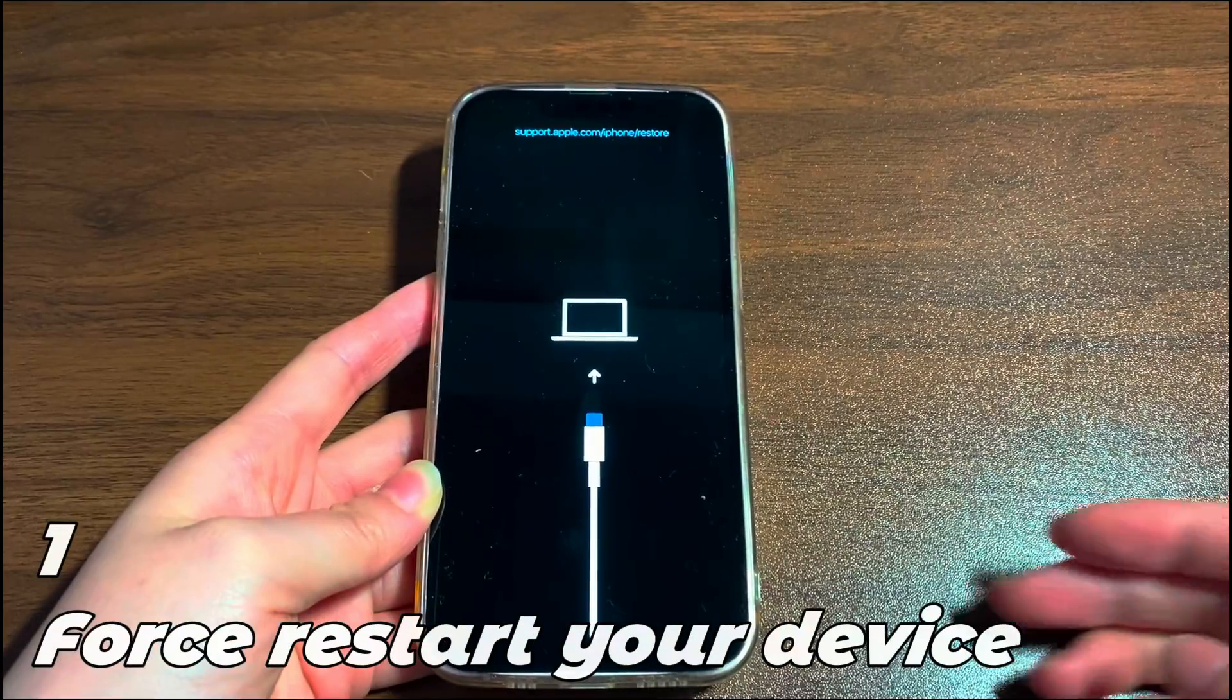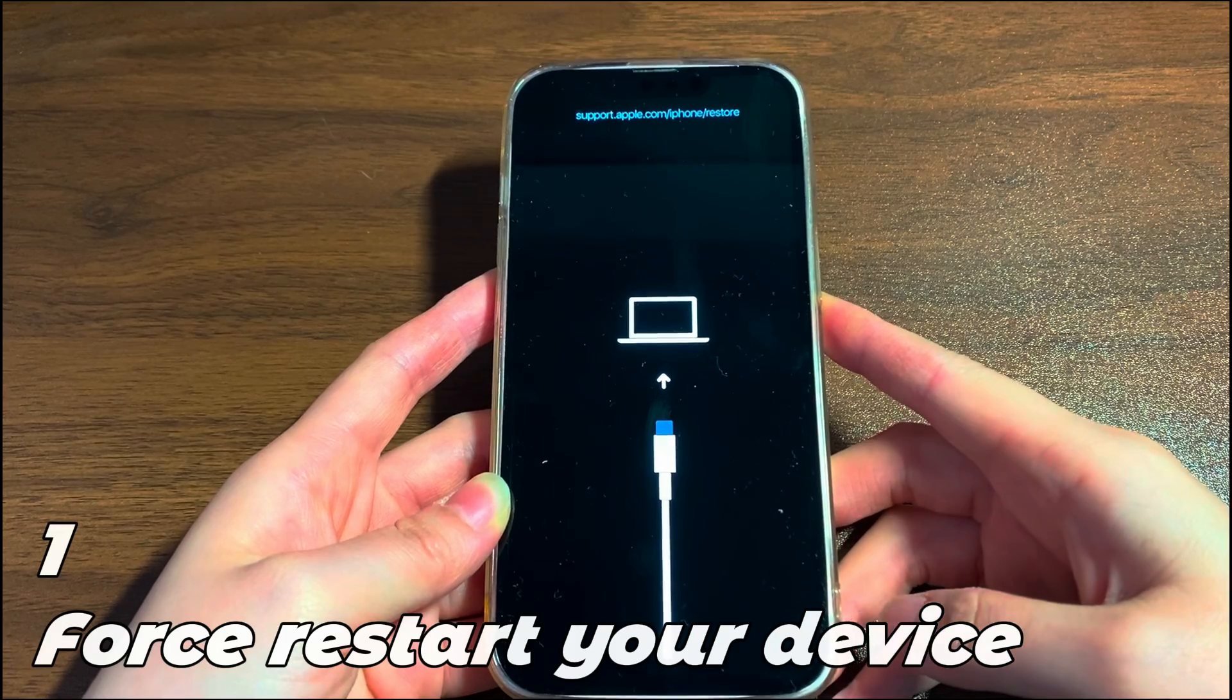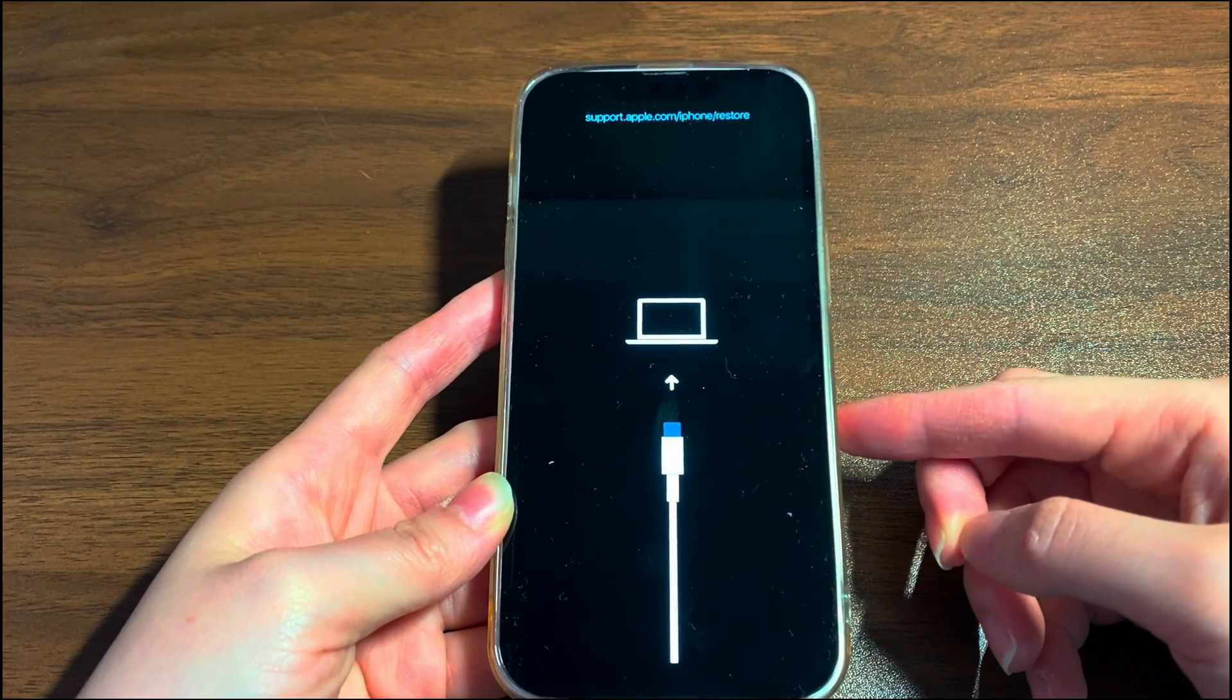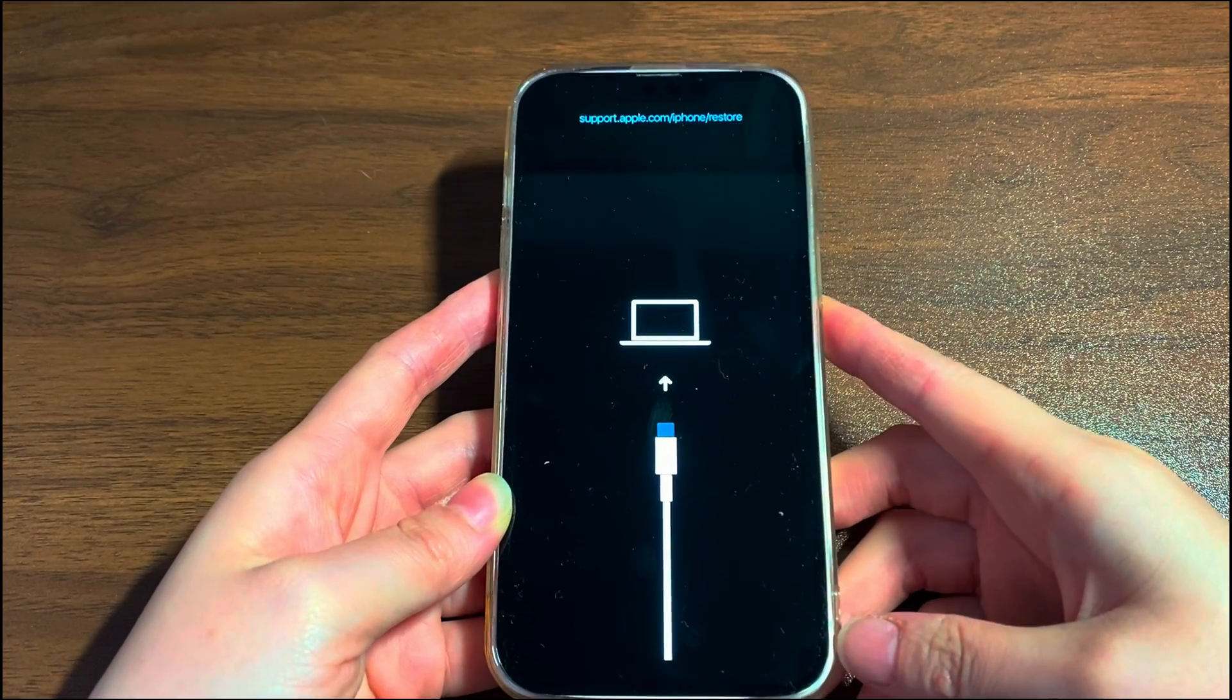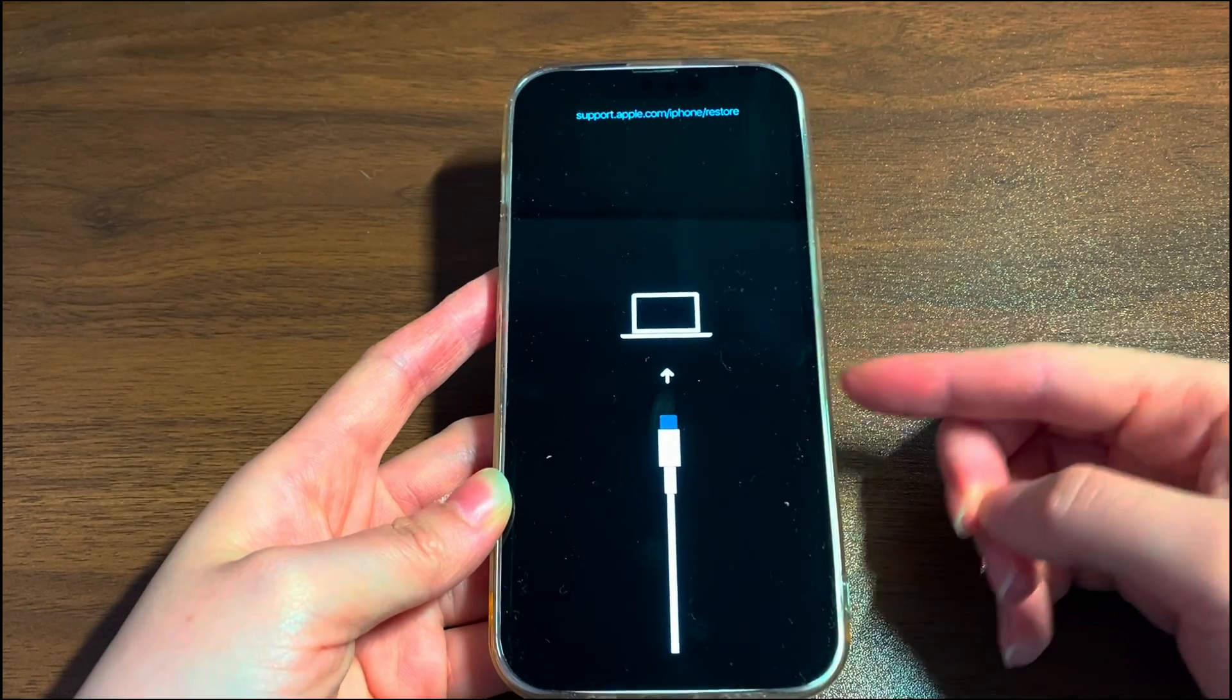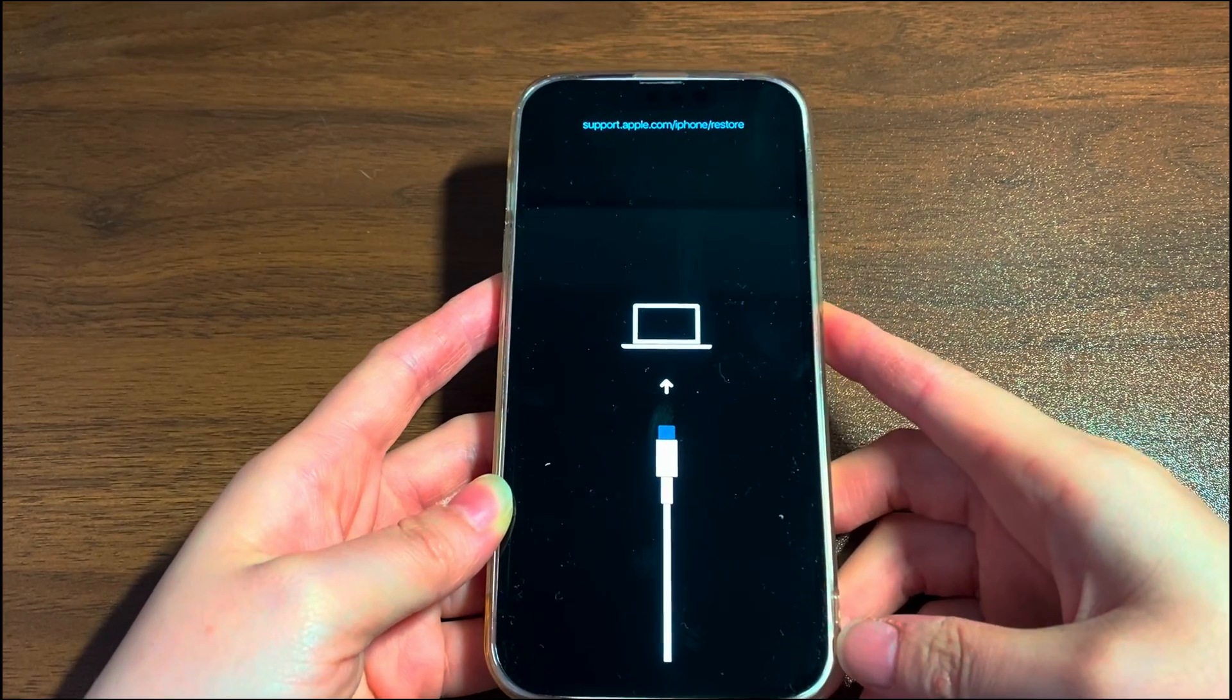The first way to fix iPhone 12 stuck on the restore screen is to do a forced restart. How it works is that you use a specific key combination to turn your iPhone 12 off and then turn it back on. After booting up, your iPhone 12 screen won't say support.apple.com/iPhone/restore anymore. This will take a minute or two and might work without affecting your device's essential data. We'll introduce the steps below, which can be used in iPhone 12 mini, iPhone 12, iPhone 12 Pro and iPhone 12 Pro Max.